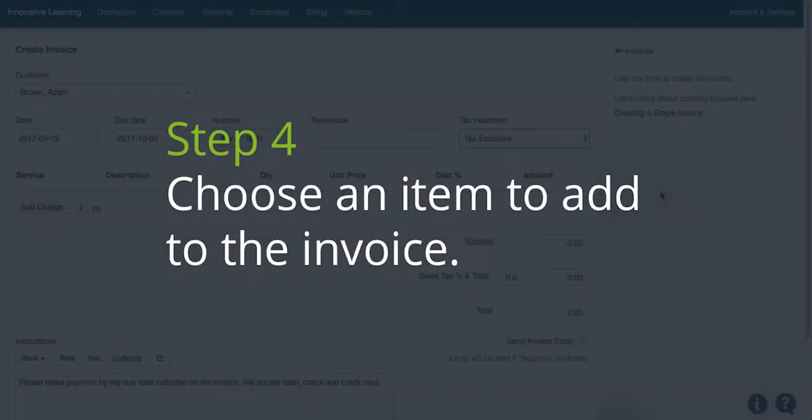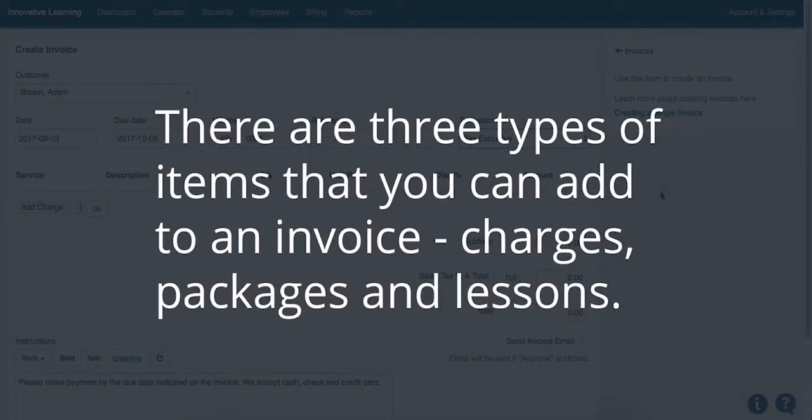Step 4. Choose an item to add to the invoice. There are three types of items that you can add to an invoice: charges, packages, and lessons.